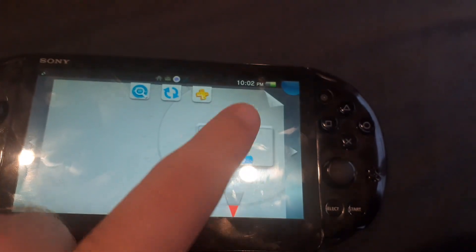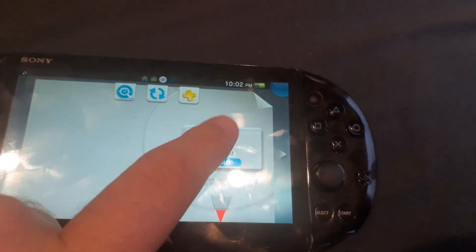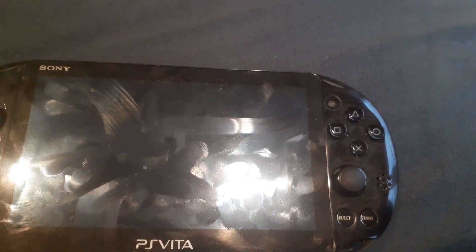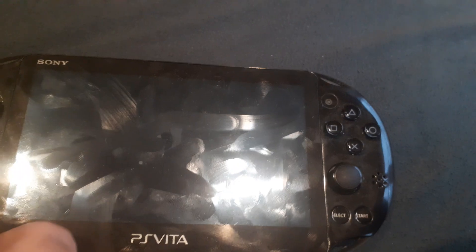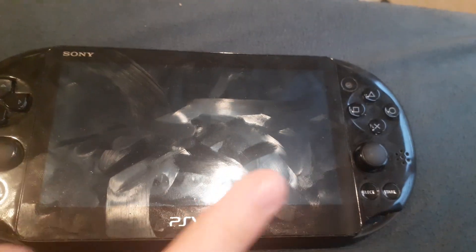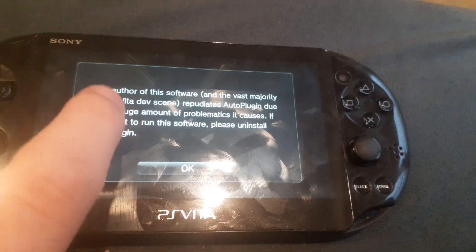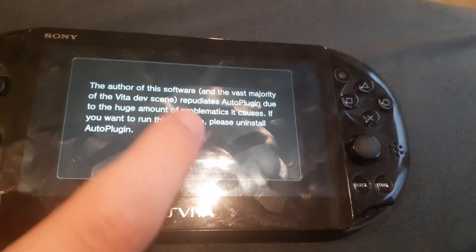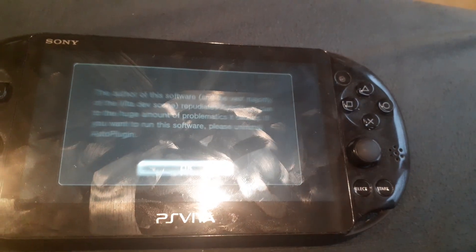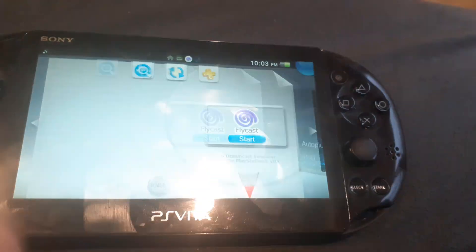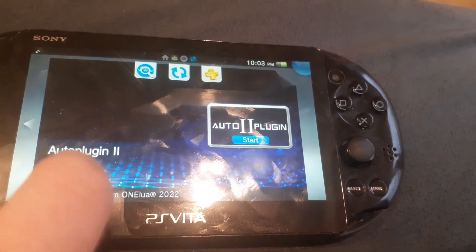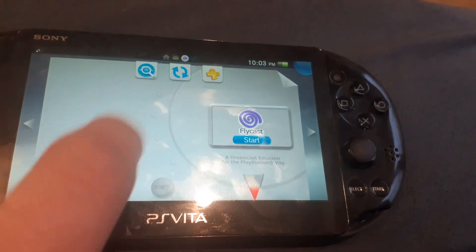Today we have a FyCast, and you'll see there's some bullshit in here. If I open up FyCast you'll see this message saying you have to uninstall auto plugin. This is really dumb.